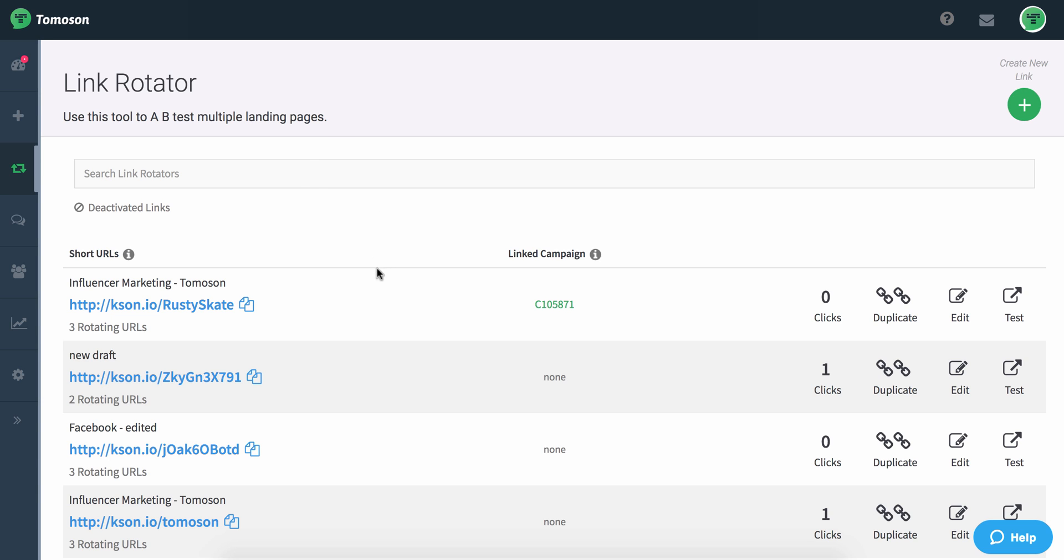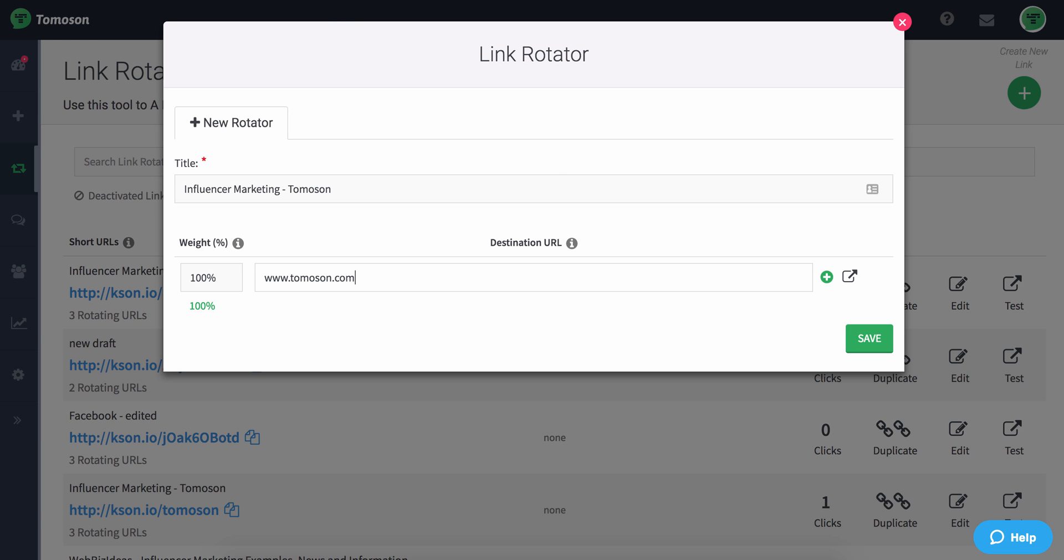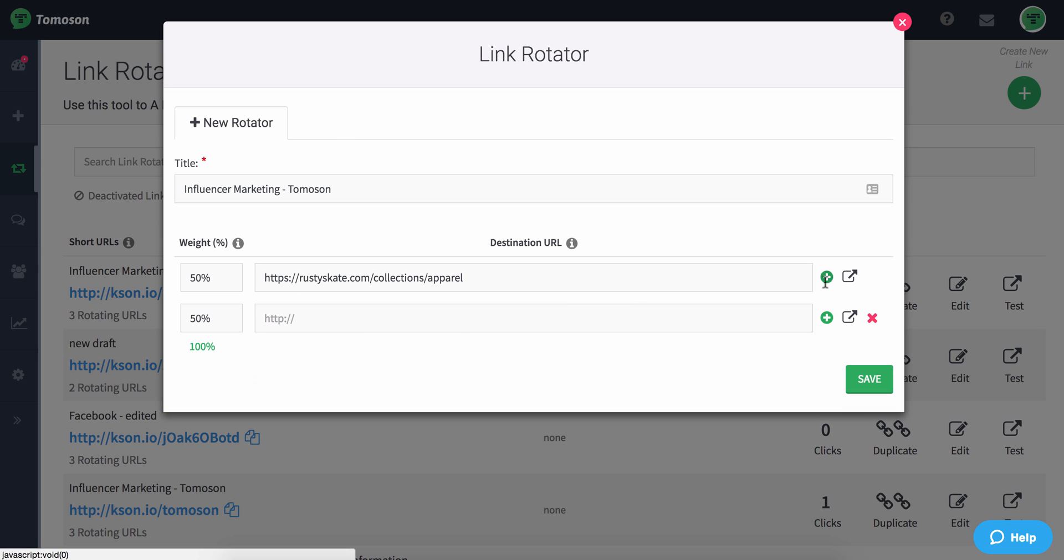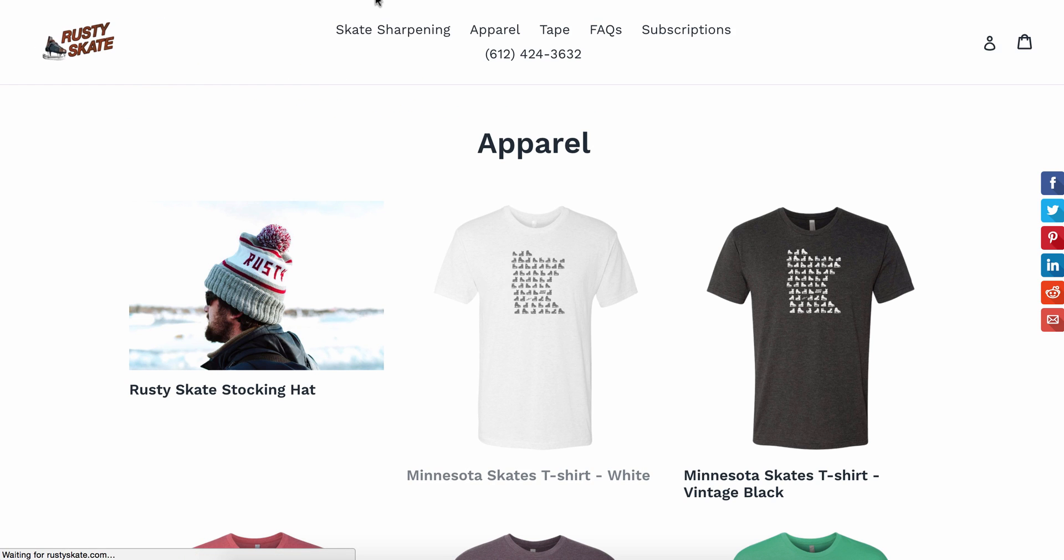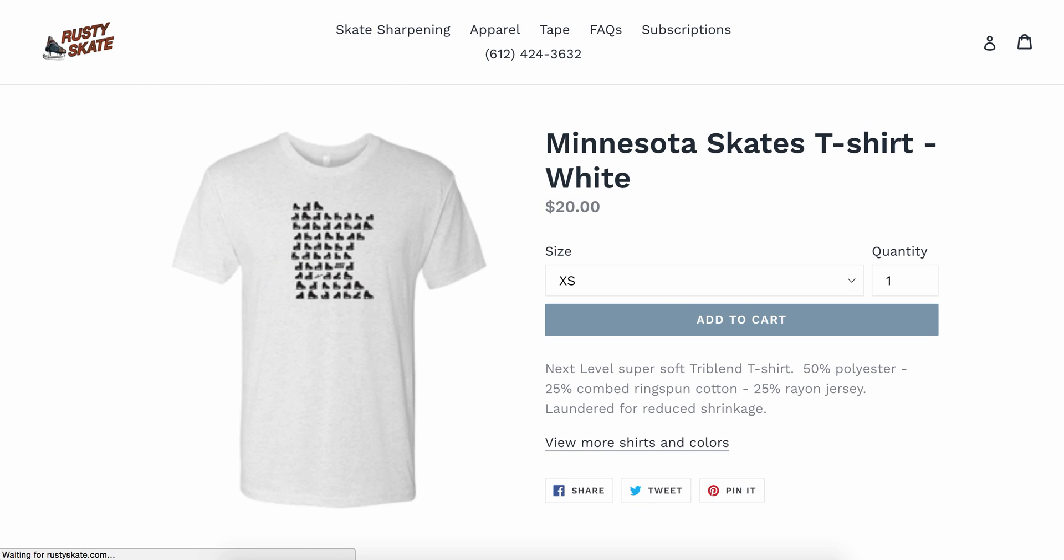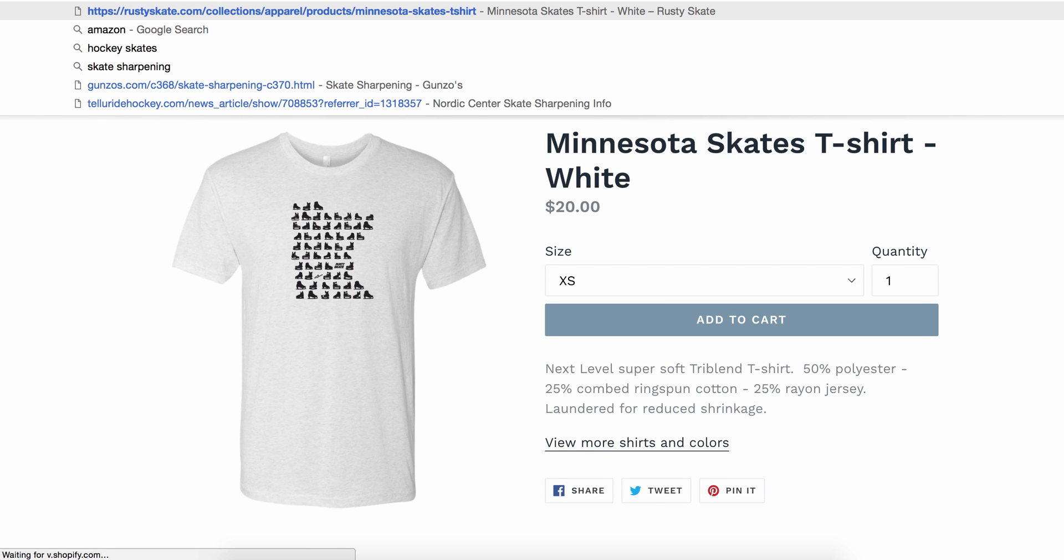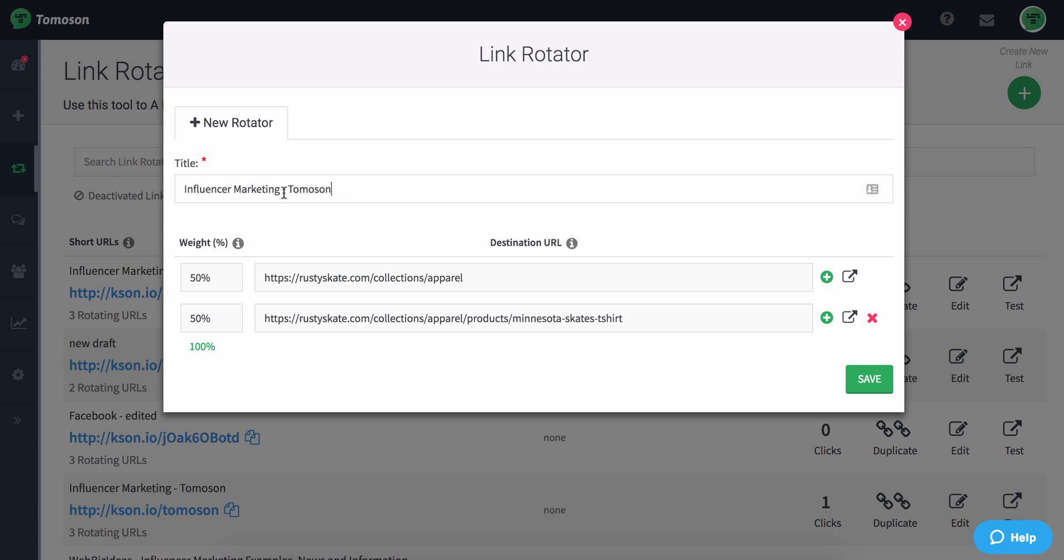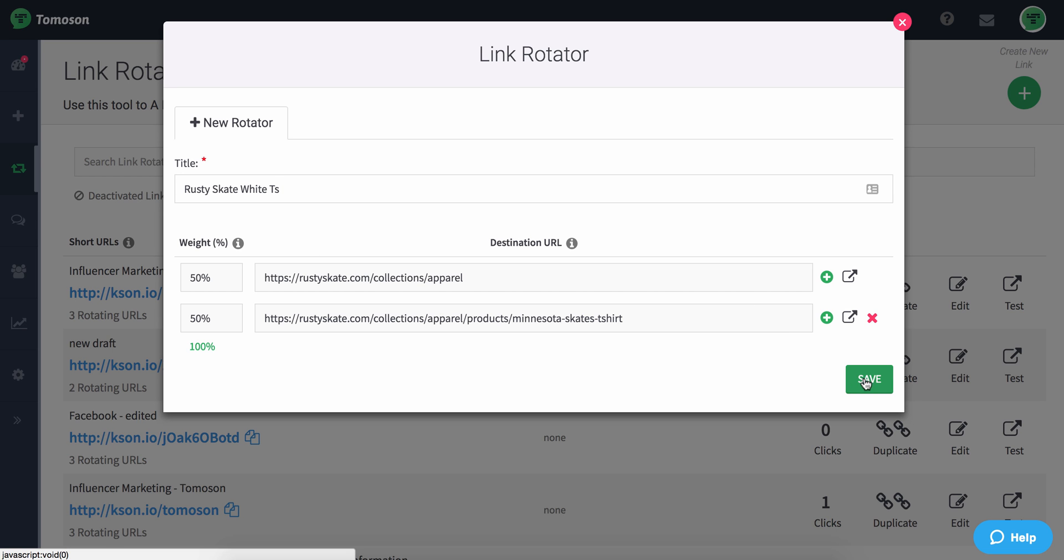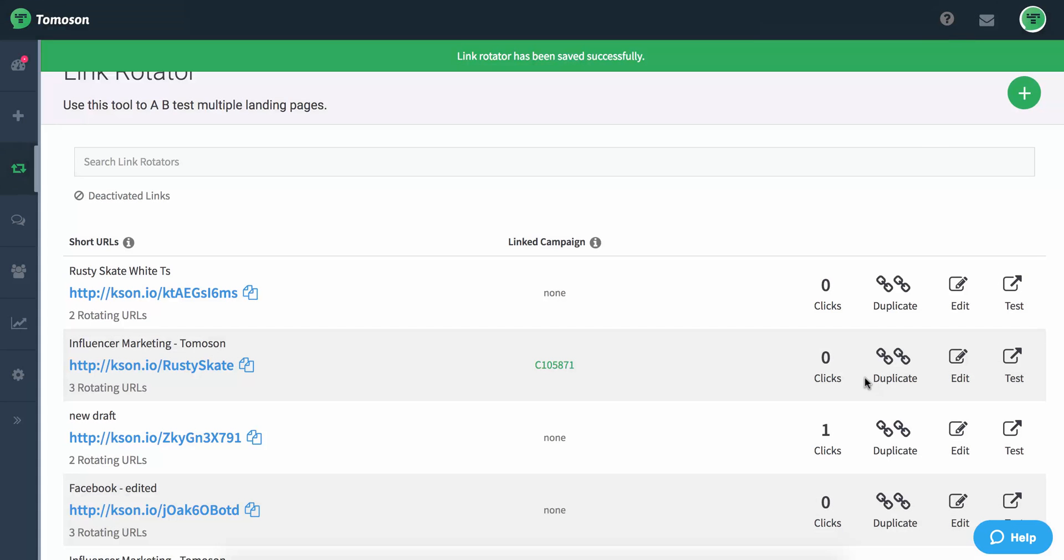So what I'm going to do is I'm actually going to come back to my Link Rotator and I'm going to paste in these different URLs and I'm also going to paste in the actual product URL here from Rusty Skate and I'm going to call this Rusty Skate Tees and save that.